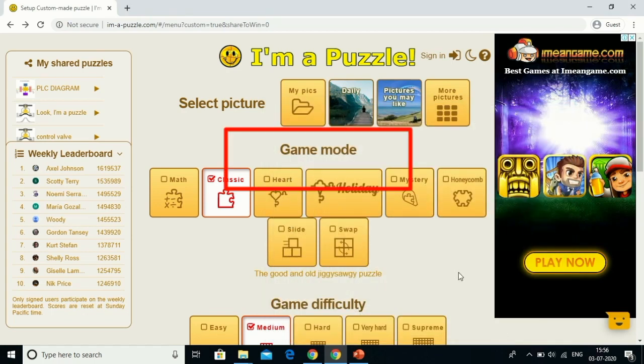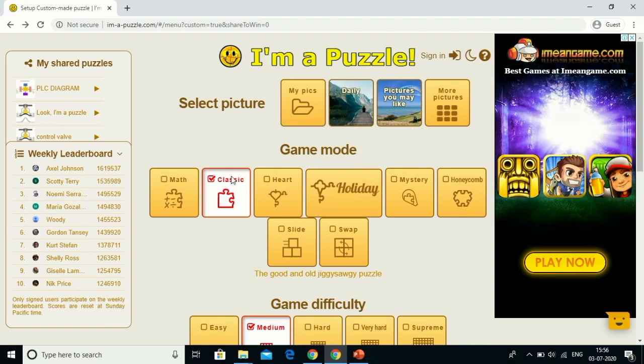Now the game modes available are: math mode, classic, heart, mystery, honeycomb, slide and swap — these are the different modes available.